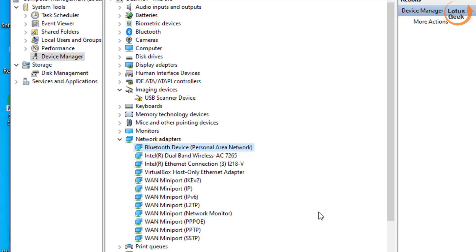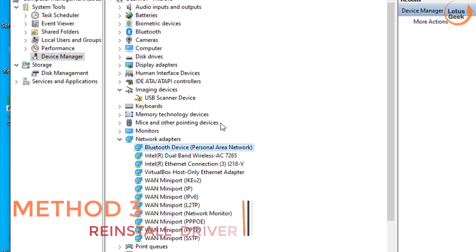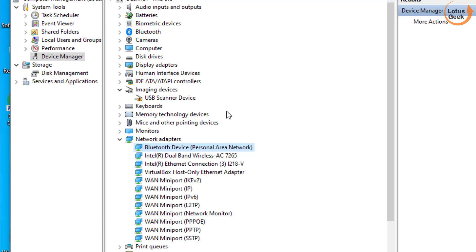Now if this also doesn't work out, the third option is to let Windows automatically install the drivers for you. For that you need to right click on the problematic driver. For example, here is the yellow exclamatory sign.